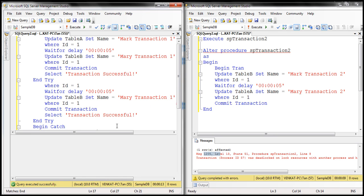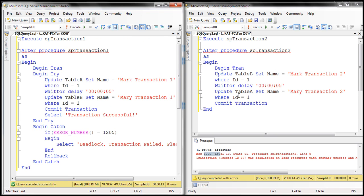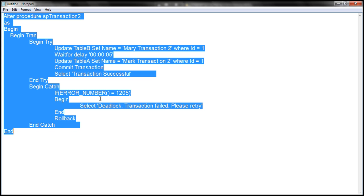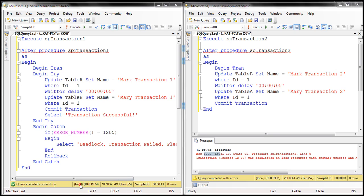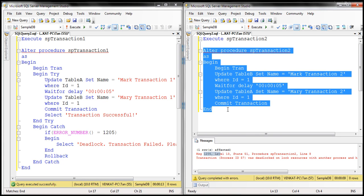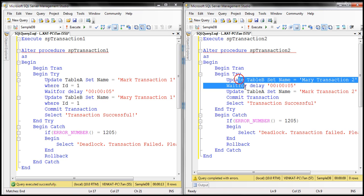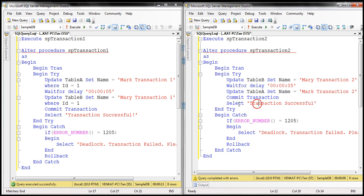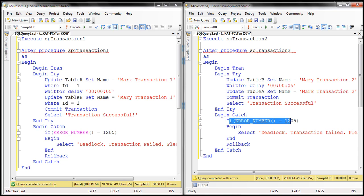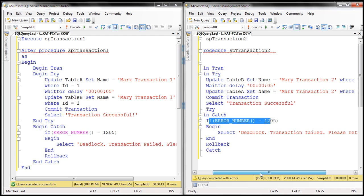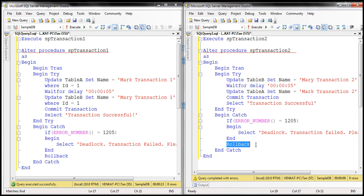Now let's make the same change for transaction two as well. In the interest of time, I have already typed the code and I'm going to copy it from notepad and paste it. The change is very similar to stored procedure one: we have the first and second update statements, if both succeed we commit and display a success message, and if there is any problem the control goes to the catch block where we check error number 1205 for a deadlock error, display the appropriate message, and roll the transaction back.